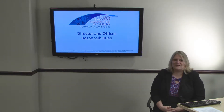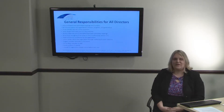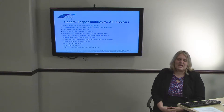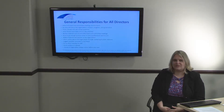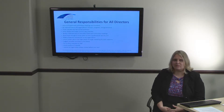This video is on Director and Officer Responsibilities. In another video, we discuss the Board of Directors as a whole's responsibility. Here, we'll be talking about individual directors and officers' responsibilities as they serve on the Board.